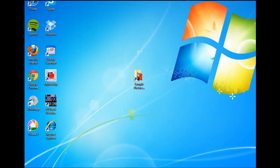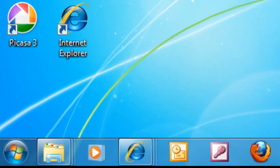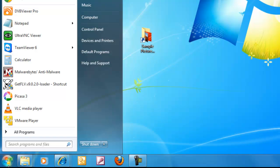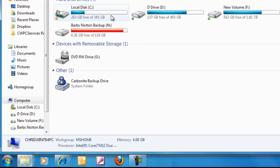Now the first thing we need to do is find out what letter our external drive or pen drive is on the machine. So the best way to do this, first of all with the pen drive unplugged, is to click on the start button down in the left hand corner. Then we move our mouse up to computer and left click once on computer.